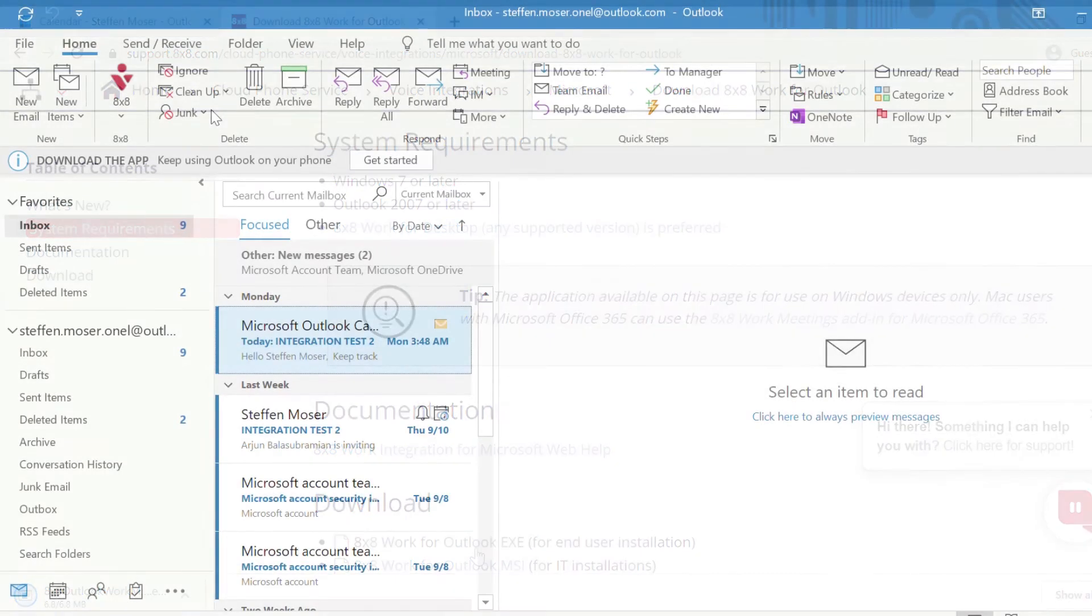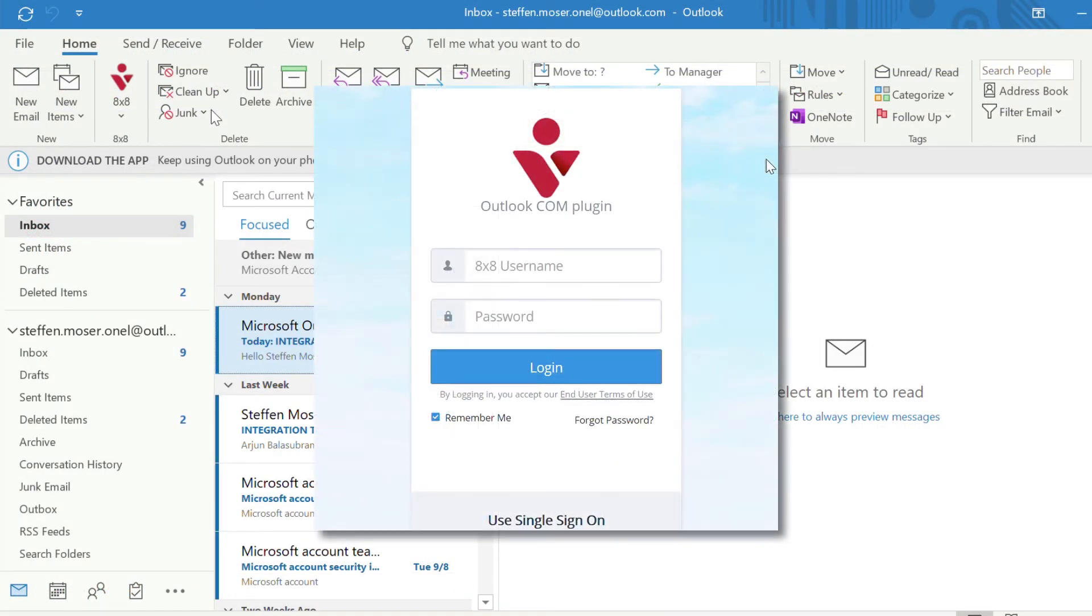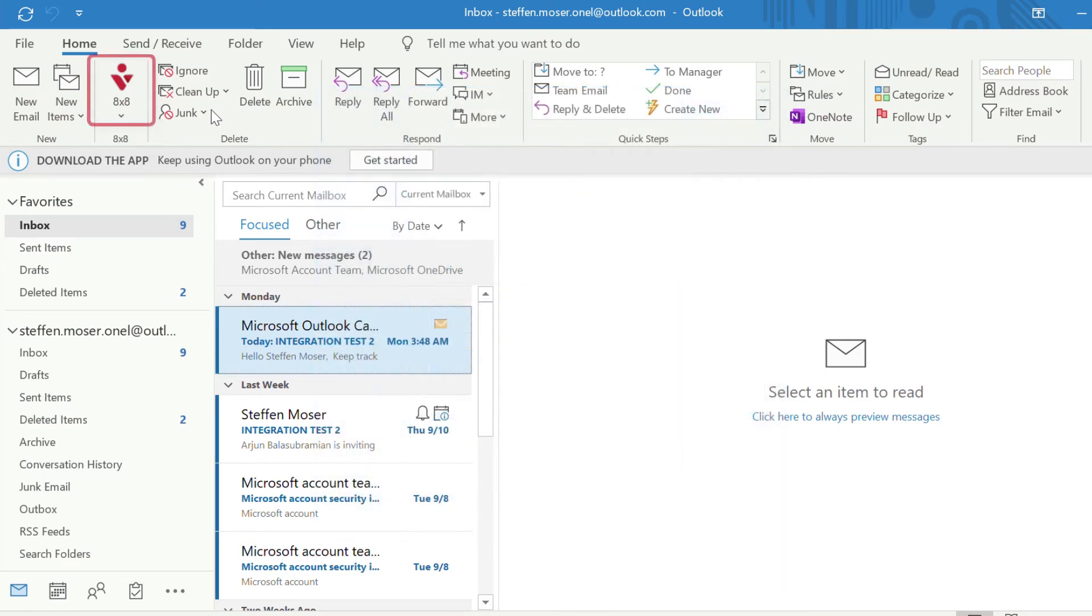Next, you'll be prompted to log in to 8x8 when opening the Outlook desktop app. Once logged in, you'll see the 8x8 work icon in the top bar. Now, you can add 8x8 work meetings to your calendar events.